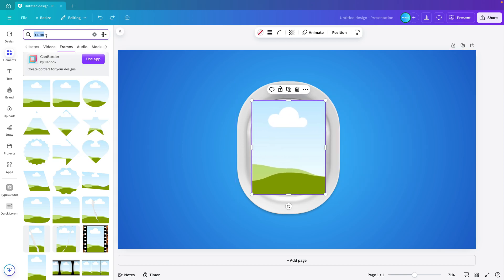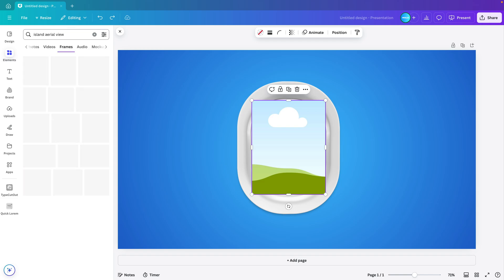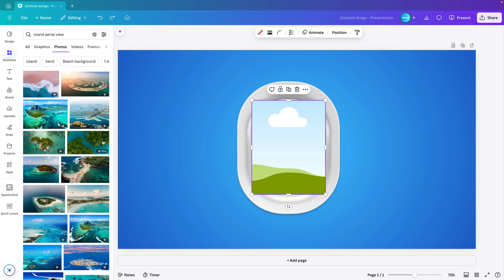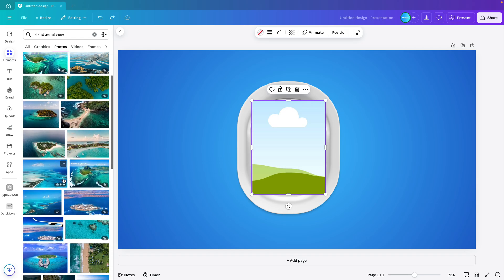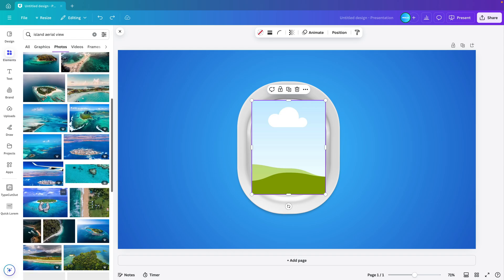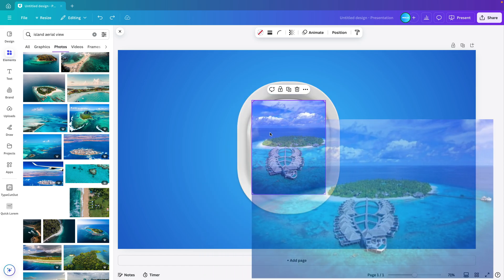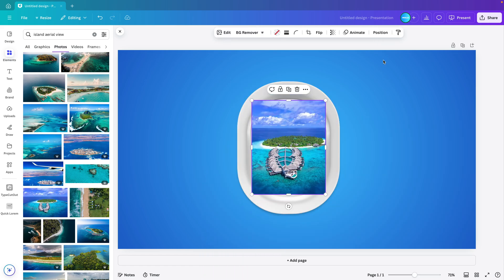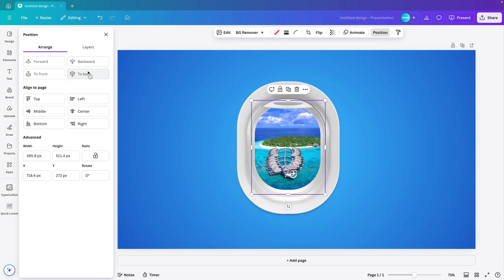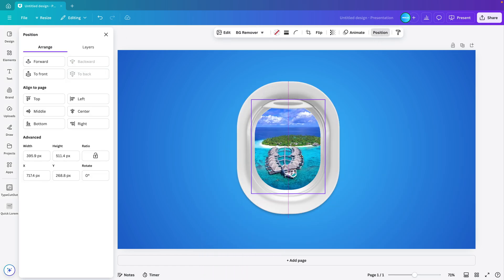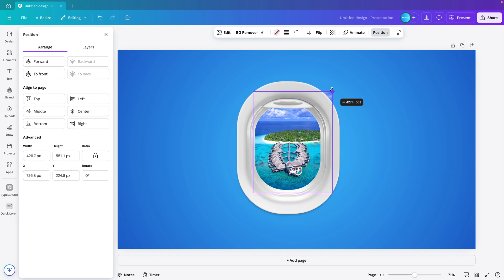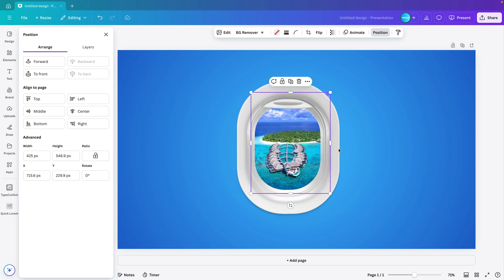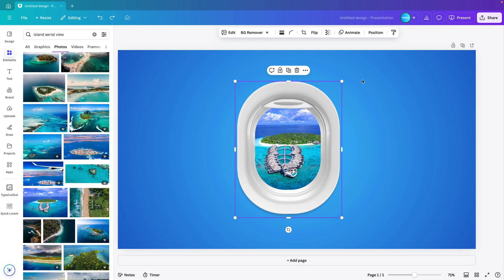Now I want to look for island aerial view because we're looking from a window, and then go to photos. You can select whichever island picture that you like. I'm going to select this one and drag it to the frame. Now I'm going to position and send it to back so that it's in the back of the window and it looks like we're looking through the window onto the island.